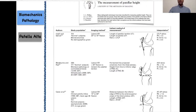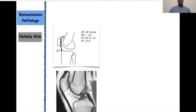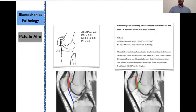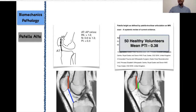We published various methods of patellar height measurement almost 10 years ago. The two methods I think are clinically relevant are the Caton-Deschamps ratio, which is the ratio of the patellar articular surface to the anterior superior portion of the tibial plateau — if more than 1.3, it is abnormal. But I think the most relevant is the patellar trochlear index, which is the overlap of the patellar articular surface and the trochlear articular surface. Our study suggested the mean PTI value is somewhere between 0.3 to 0.38.